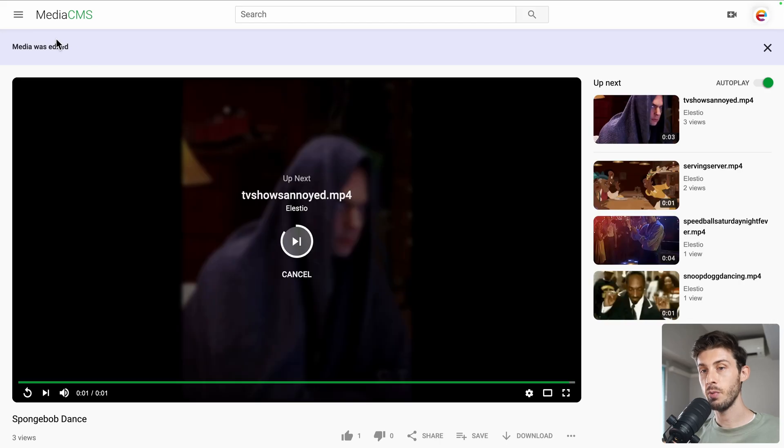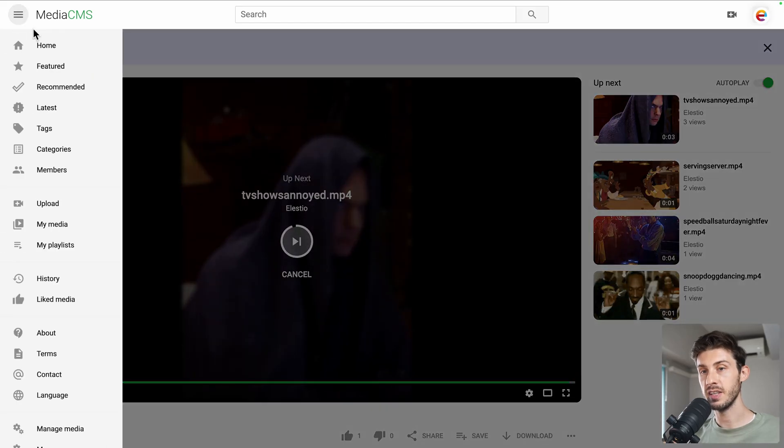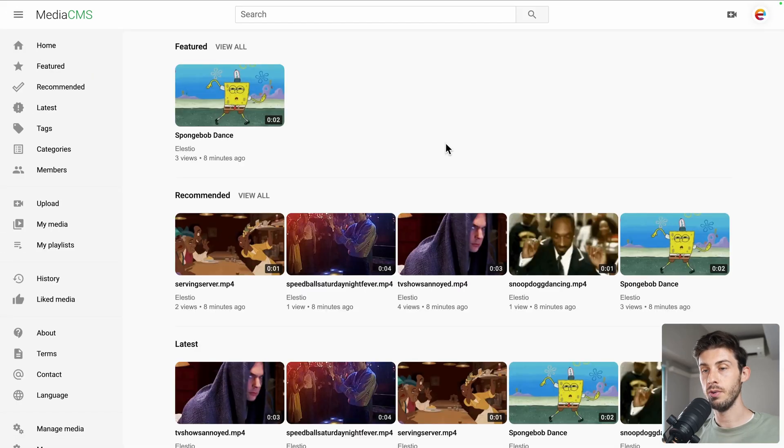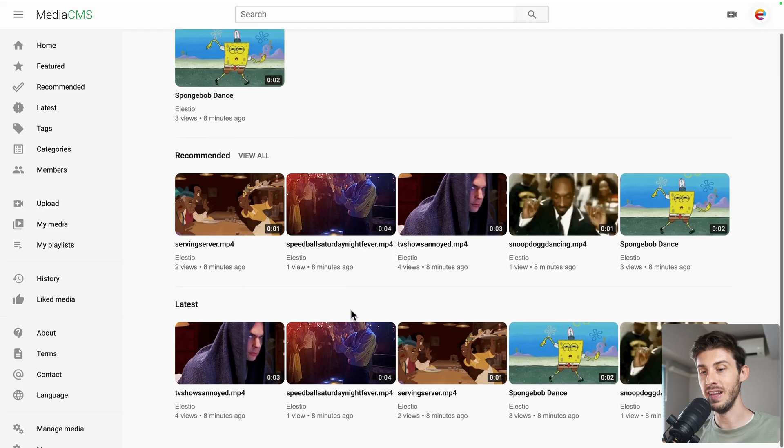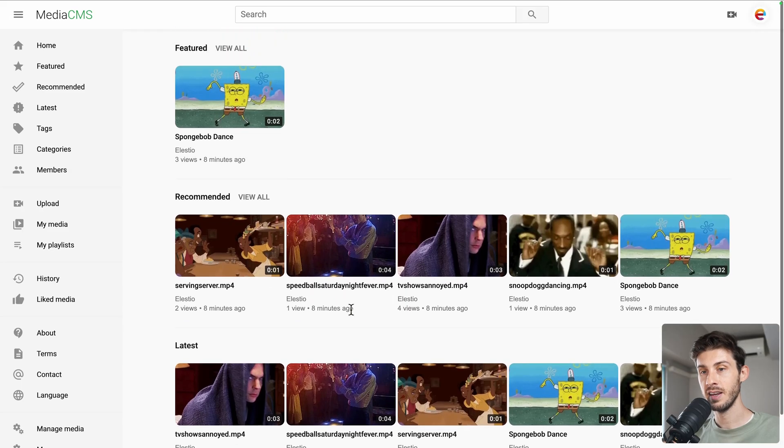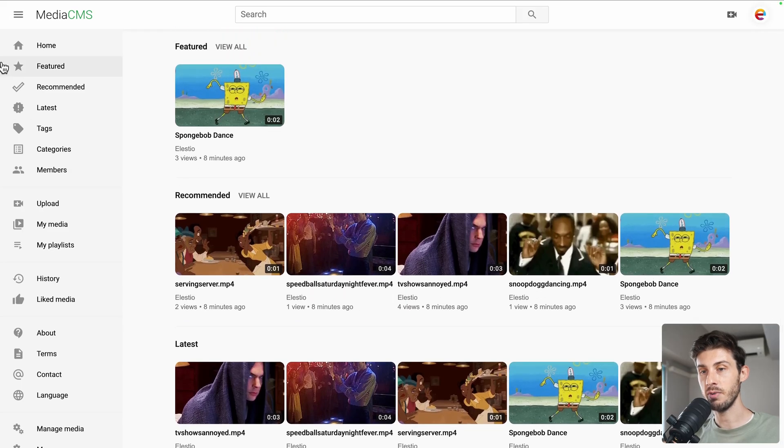And now we can browse content. If we go to Home. You can see the featured ones. The recommended. The latest. And then you have all the different sections.